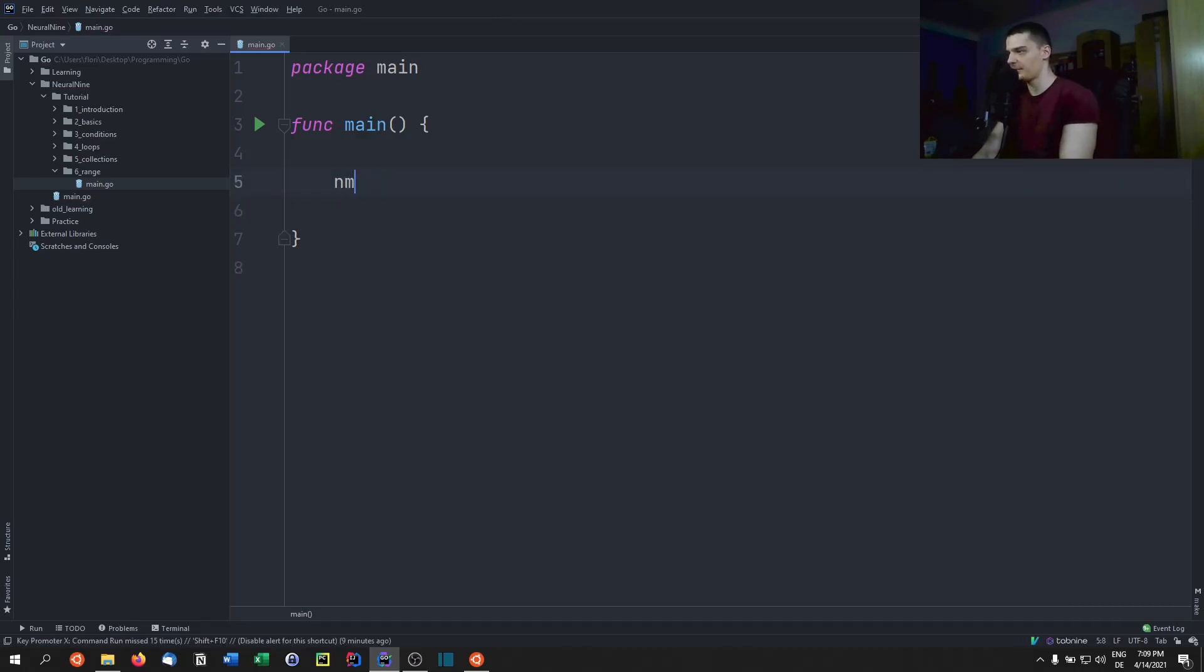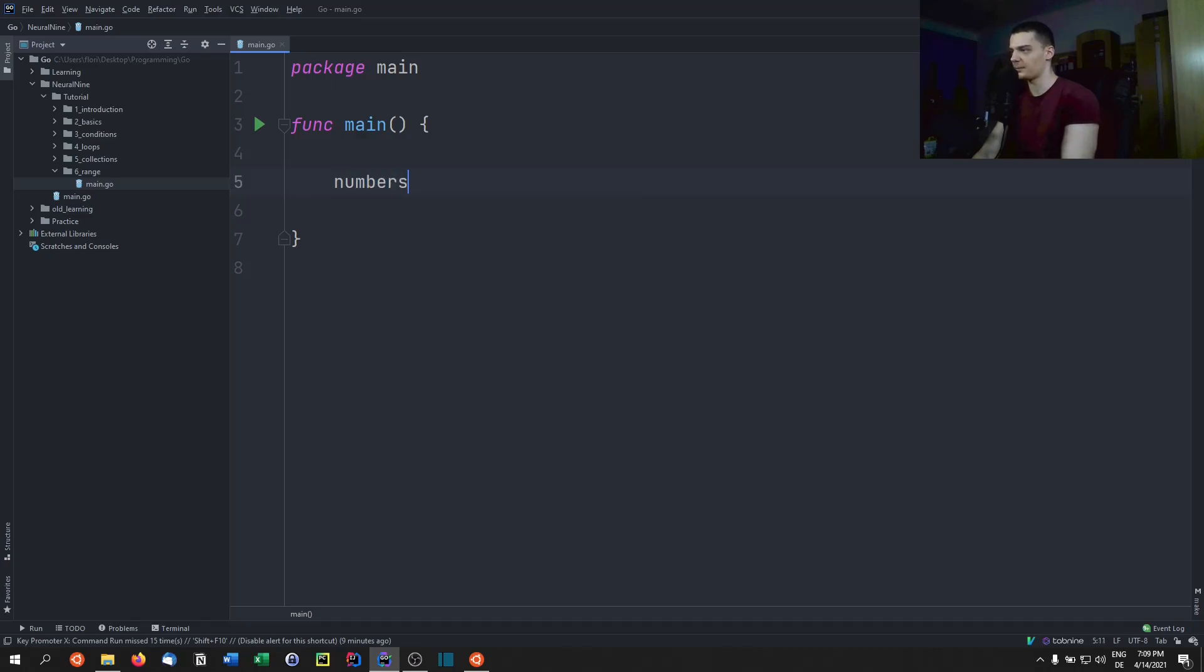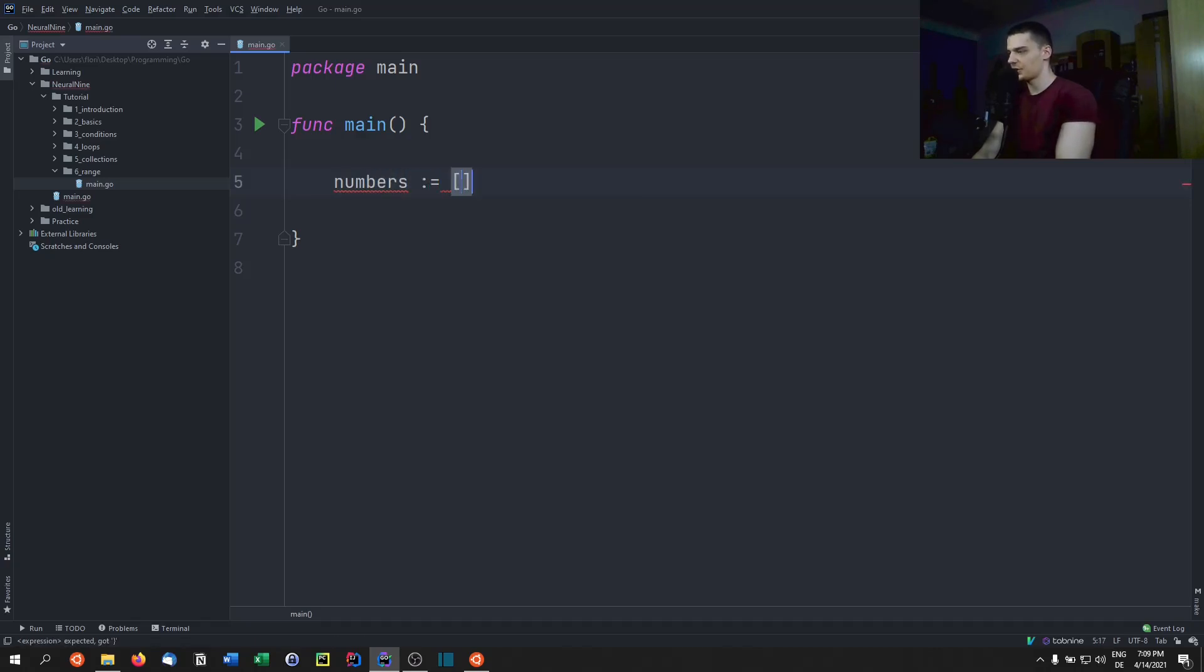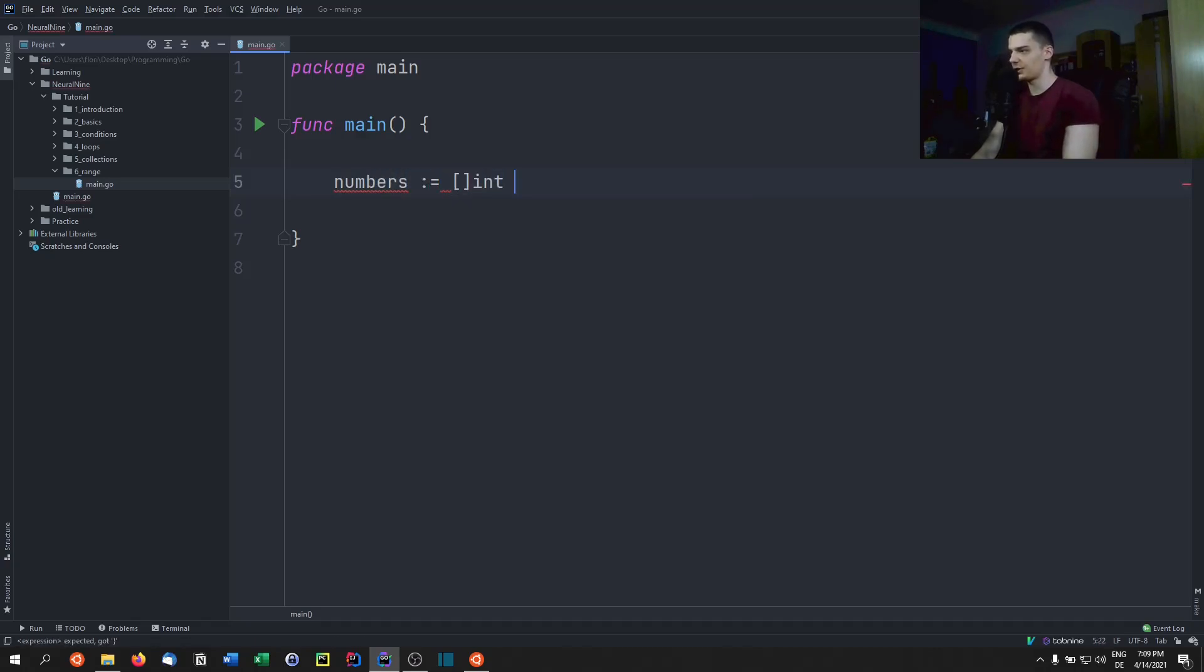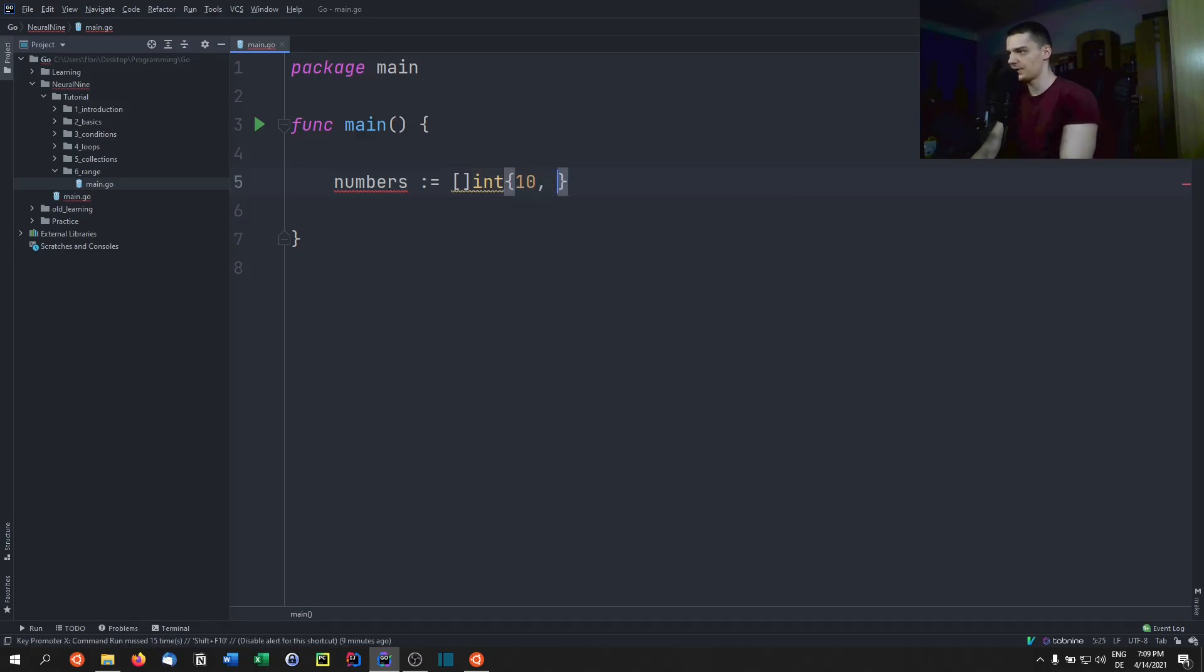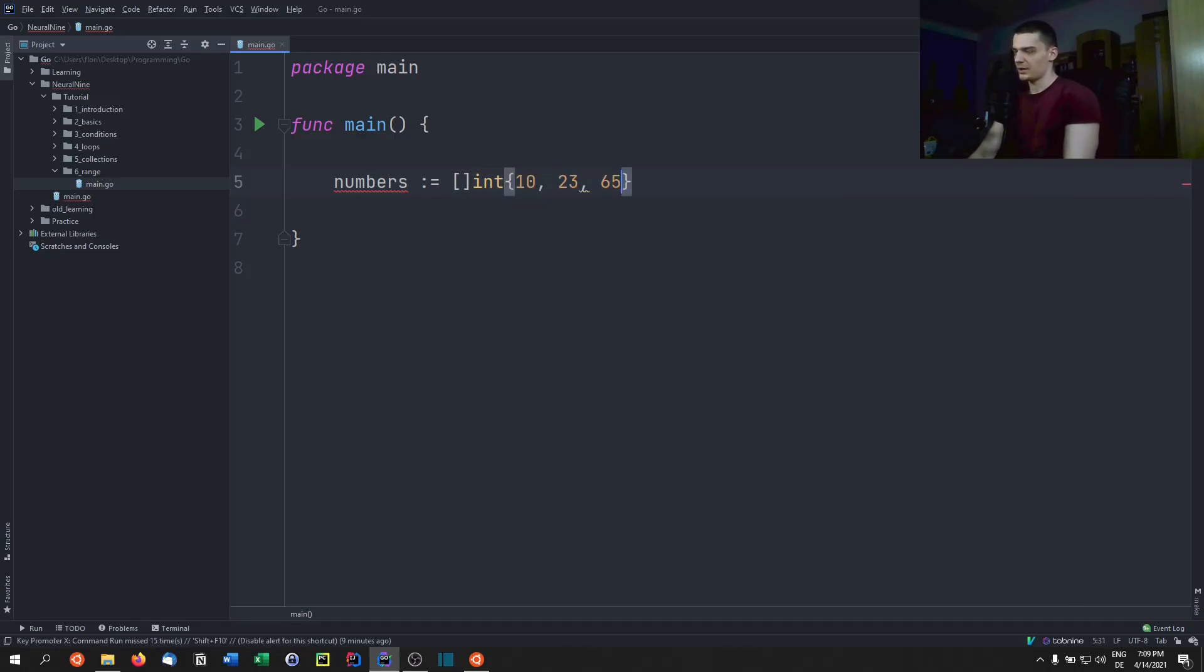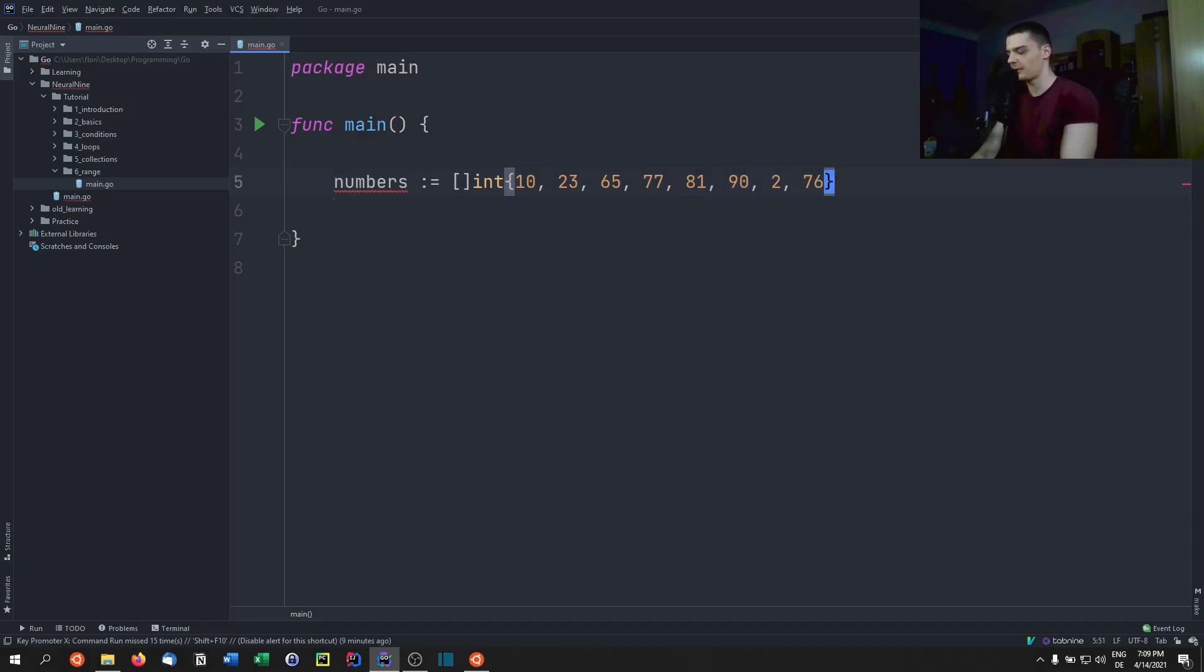Let's say we have numbers, an array of numbers. And this is just an integer array with the values 10, 23, 65, 77, 81, 92, 76, whatever.